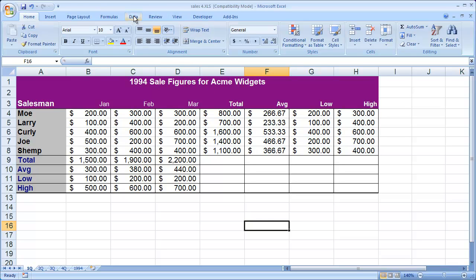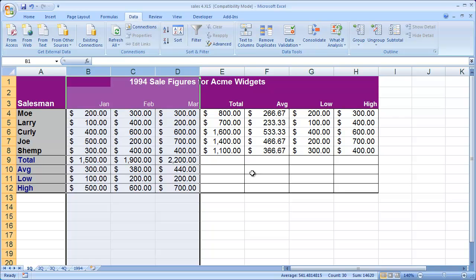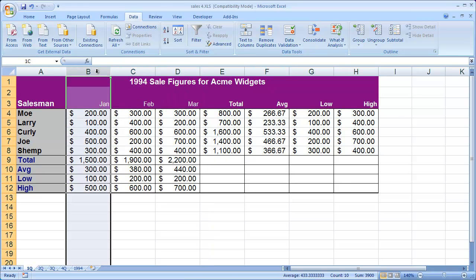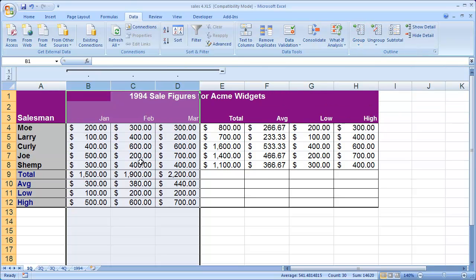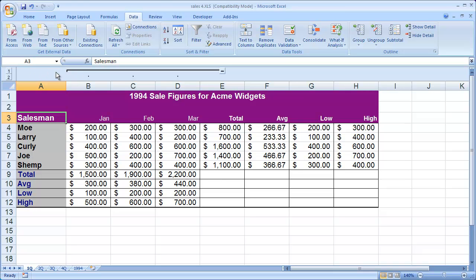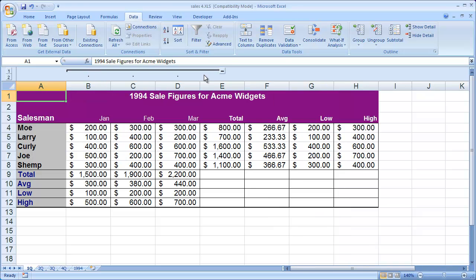To use those tools, I'm going to come here to the data tab up at the top, and specifically what I'm looking at is over here under the outline section — group and ungroup. I'm going to highlight columns B, C, and D from the column headers, because I'm working with the entire column. Then I'm going to go ahead and click on the group button. You'll notice that a grouping and outlining bar has appeared up at the top. I can now click this minus sign to hide all that information, or click the plus sign to show it.